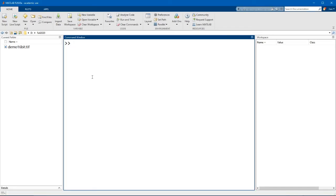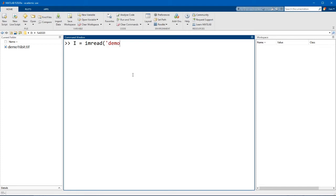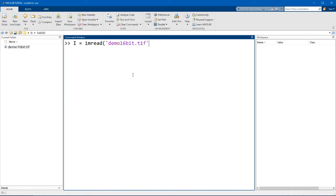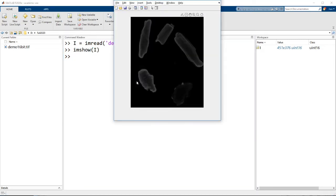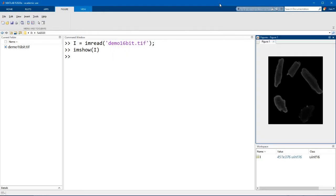First off, I'm going to load in this 16-bit image. Now this is actually an image that I captured on the microscope. I'm going to use the command imshow to view this image. Let me just dock this.